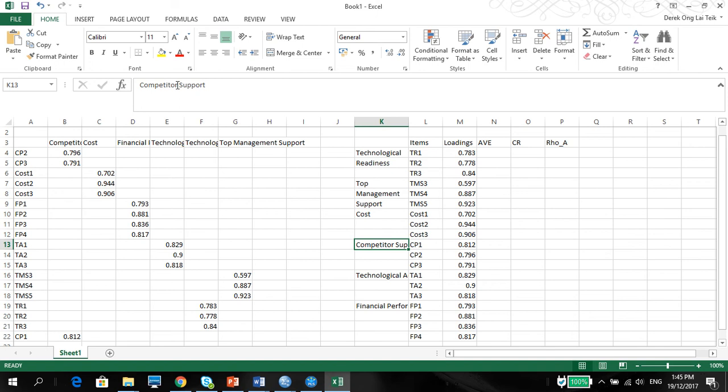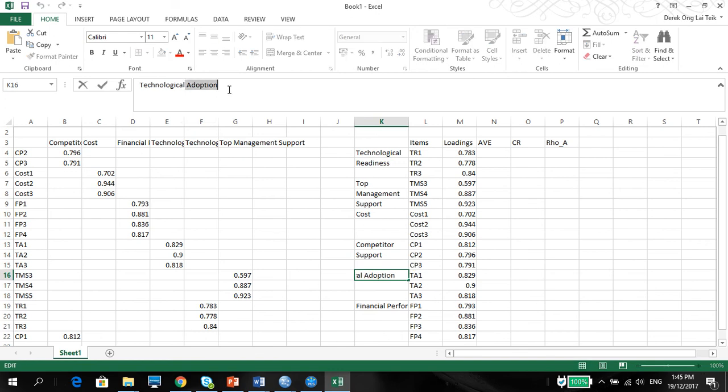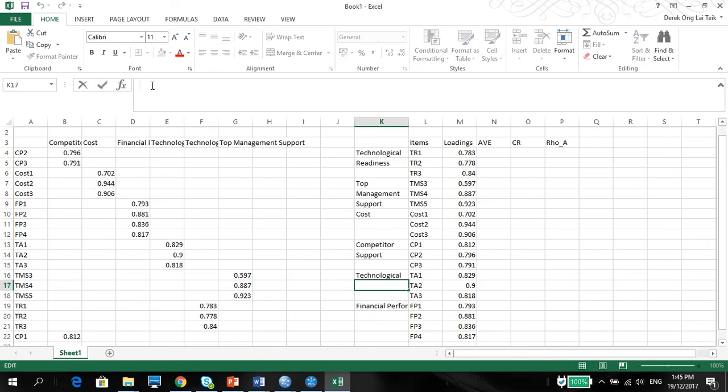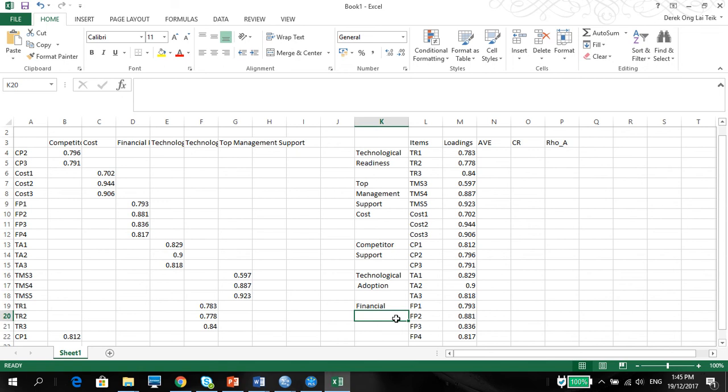Cost. And then I have customer support here. And technological adoption here on the next level. And financial performance here on the next level. There you go.